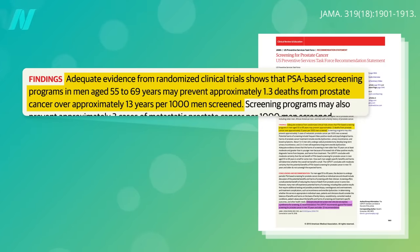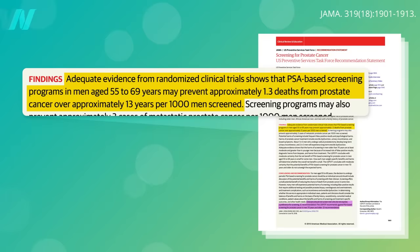But doesn't even a 1 in 1,000 chance of not dying from cancer make a few blood tests worth it? The downsides are more than inconvenience, though.